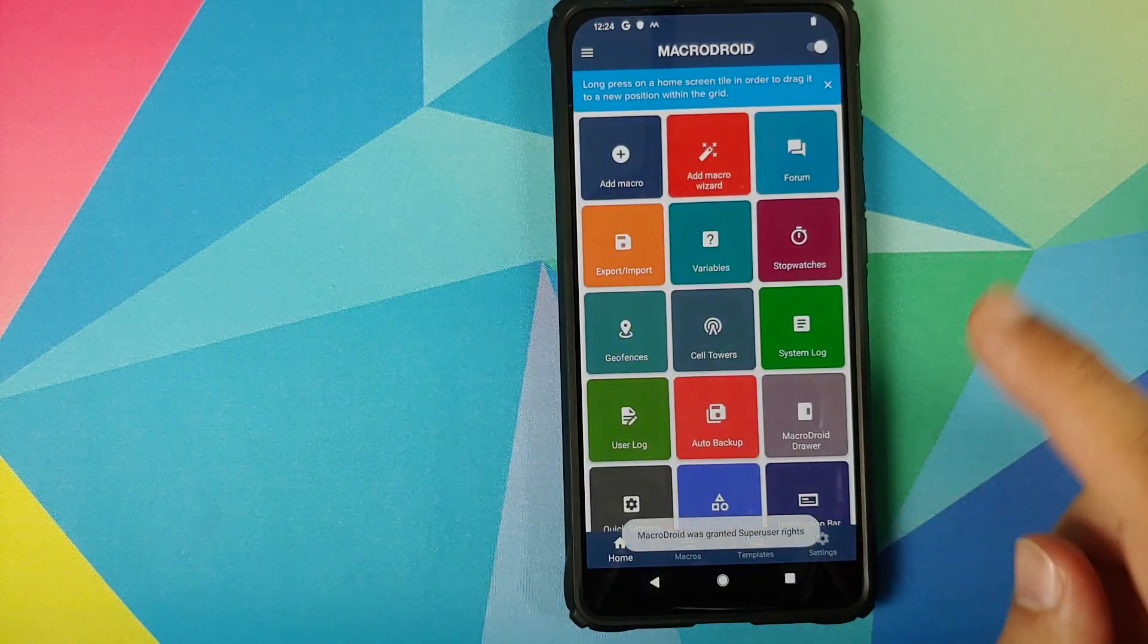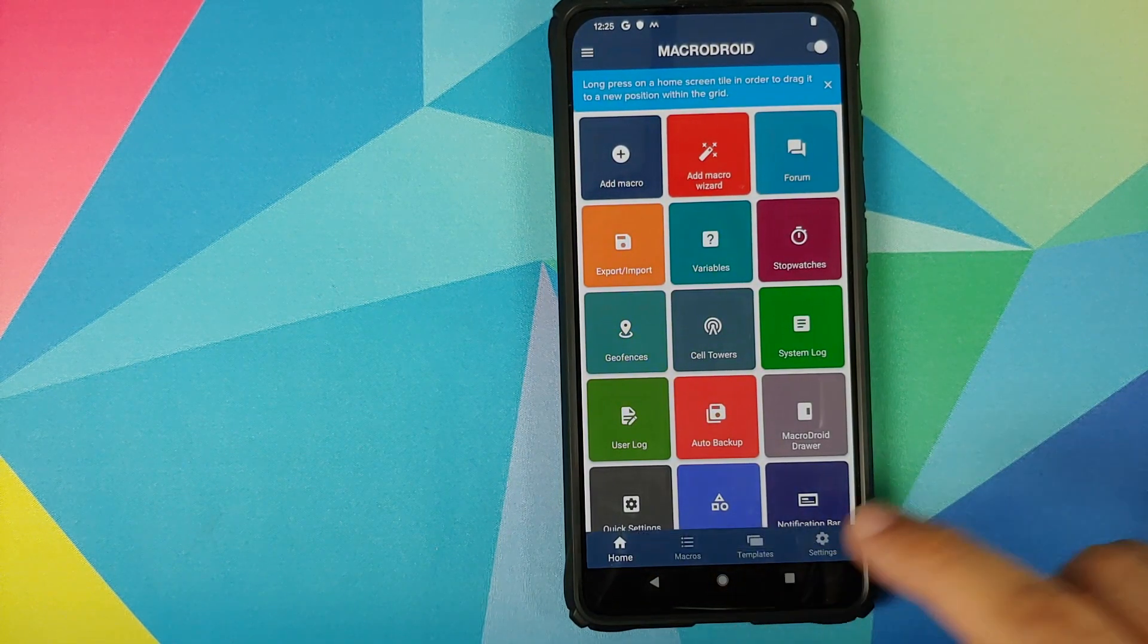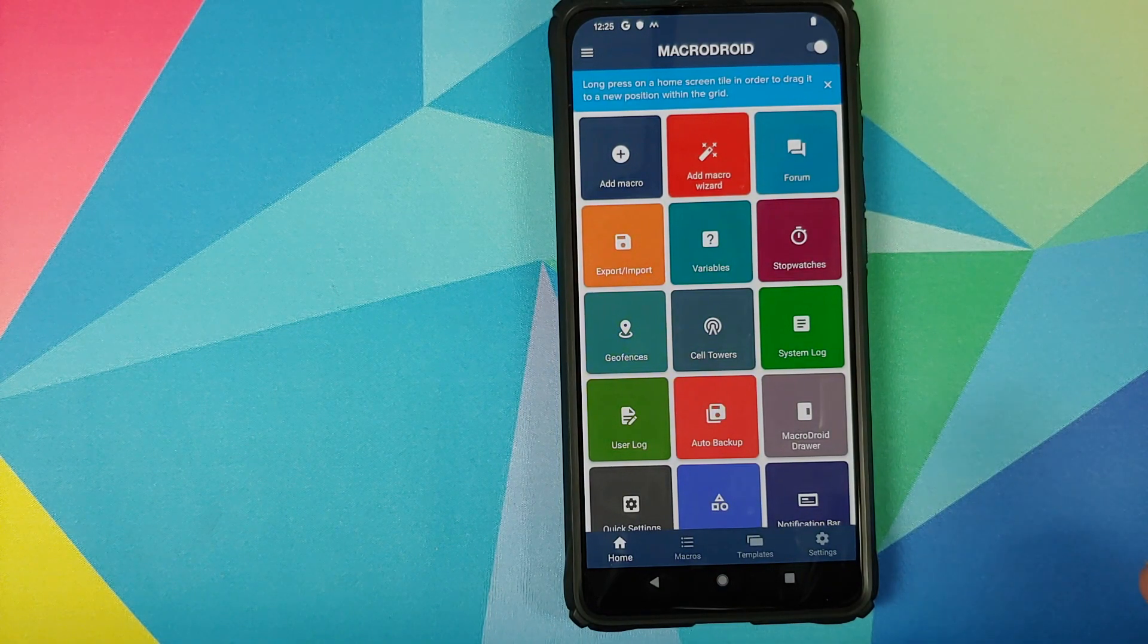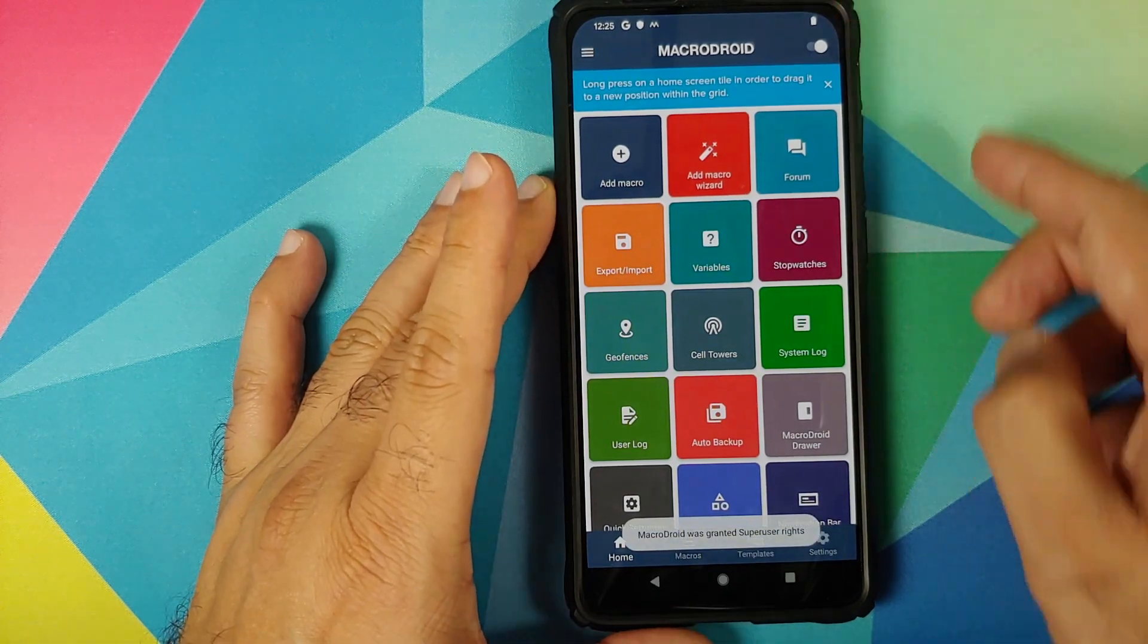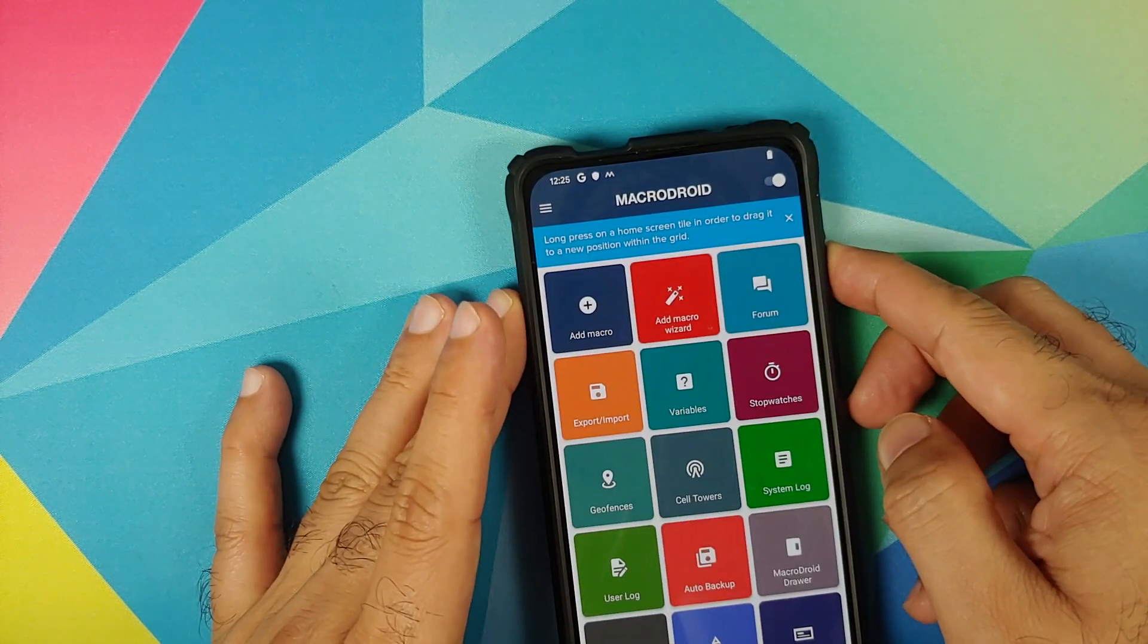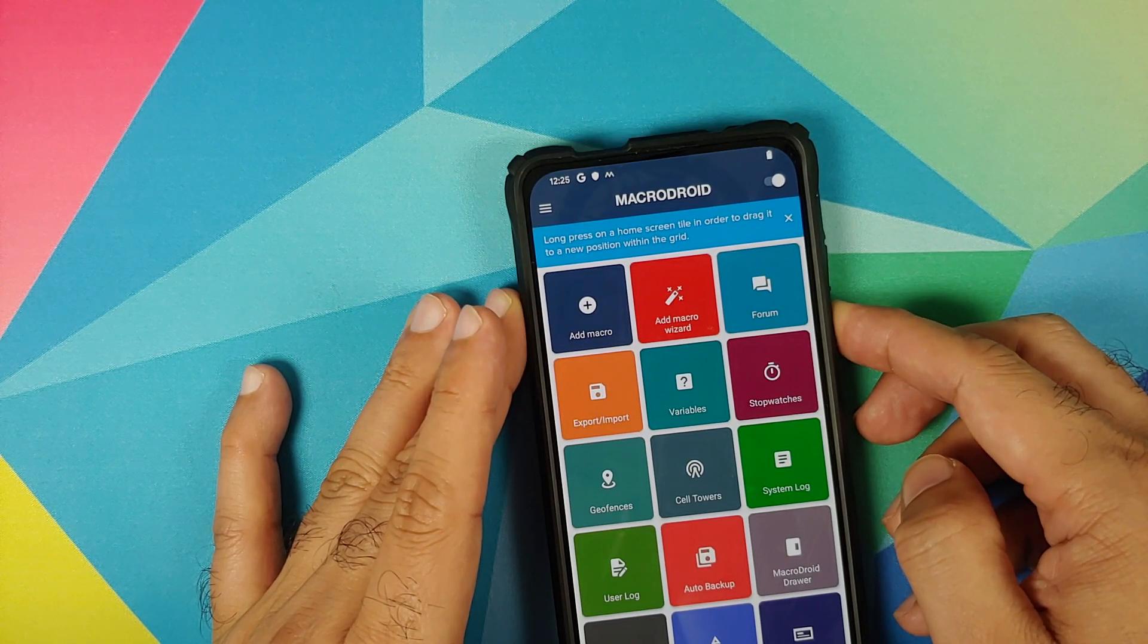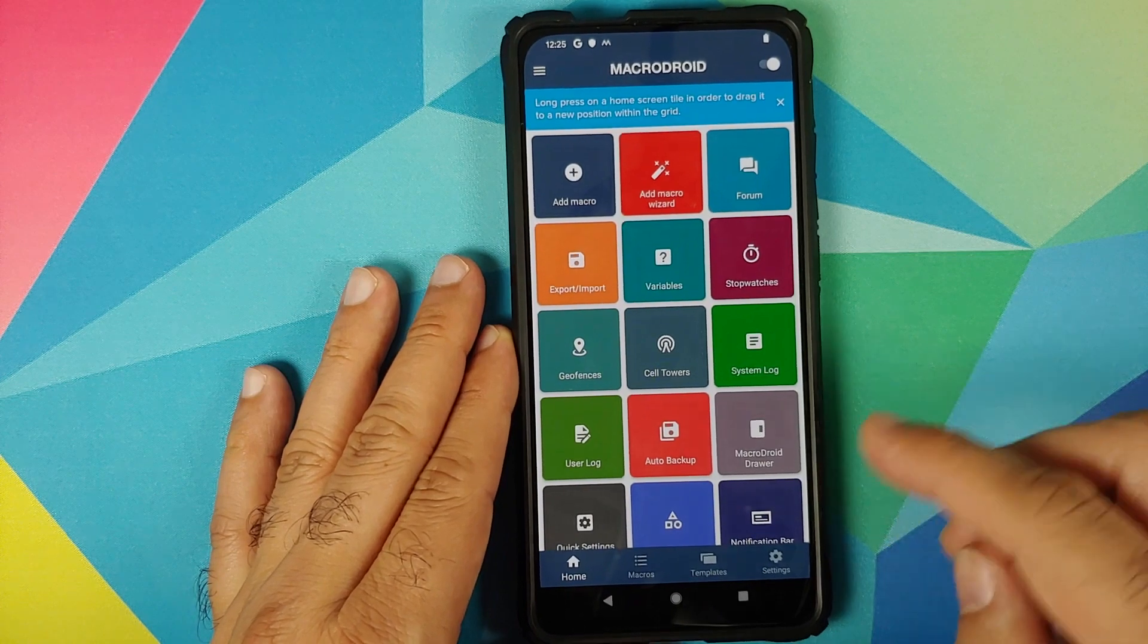There it is. MacroDroid was granted super user rights. Now we can try to open the pop-up camera. All you need to do is long press on the volume up button, and that should bring out the pop-up camera. Bam, there it is. Long press again to pop it down. Long press volume down, pop-up camera goes back in, which means our macros to control the pop-up camera were imported successfully.